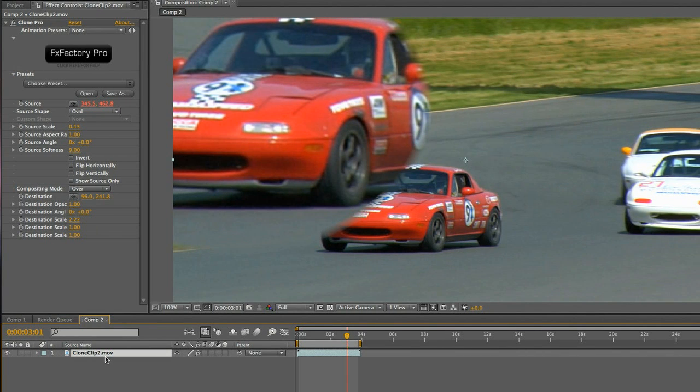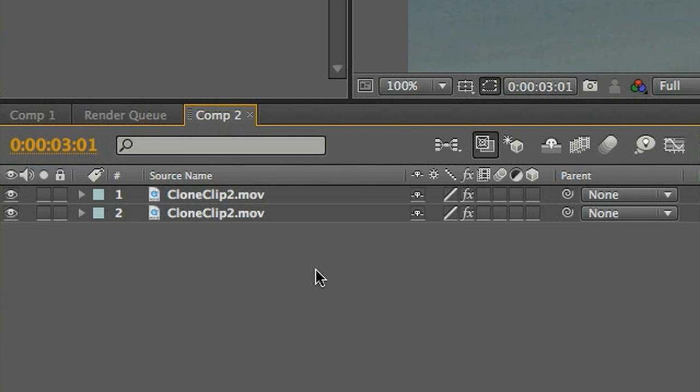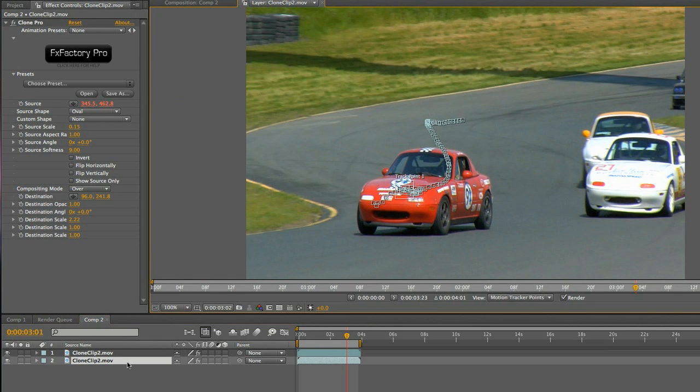To finish up my effect, I'm going to create a composite. I'll duplicate this whole clip. On the bottom clip, I'll delete the clone effect and return the clip to normal.